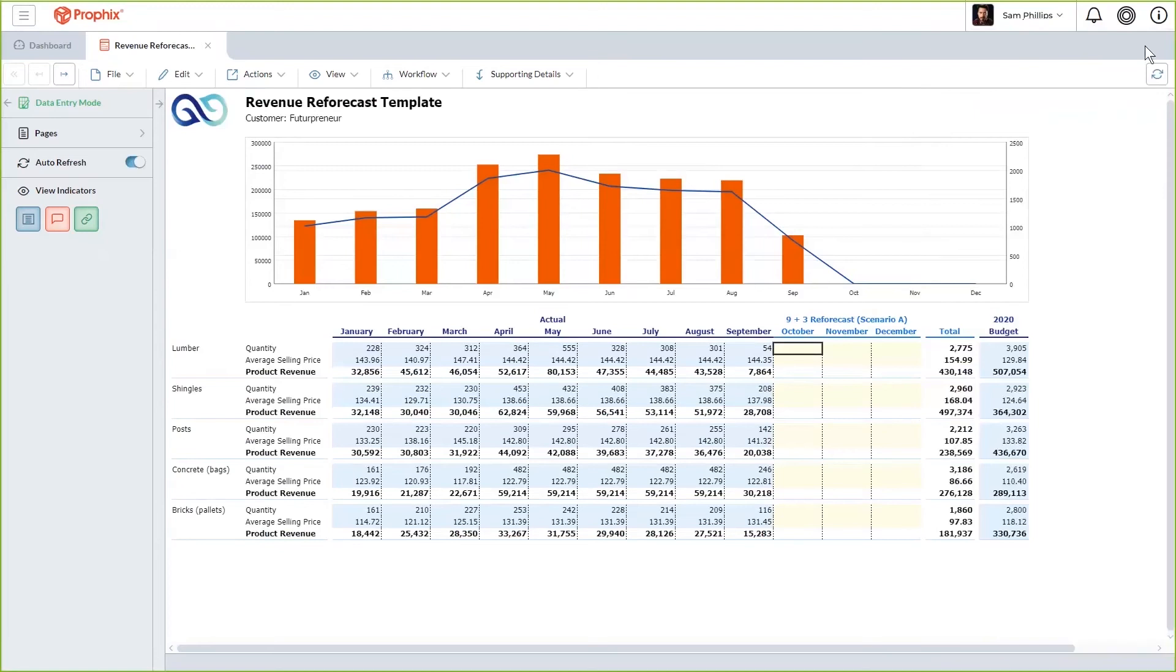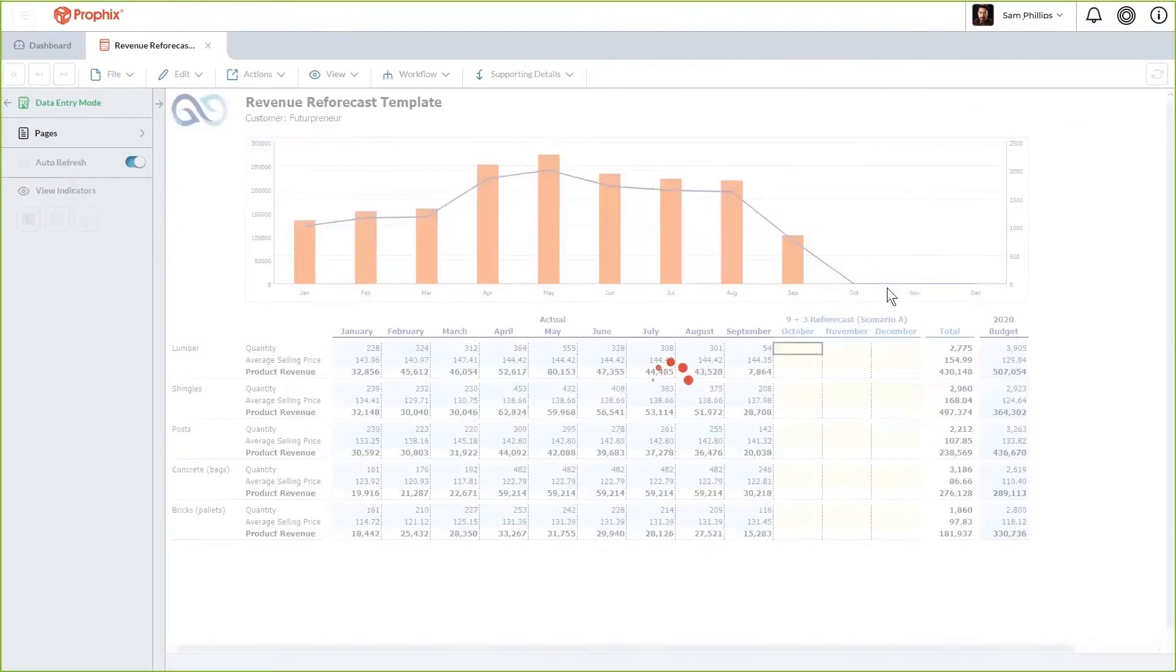And then copying them over to your 9 plus 3 forecast. Once it's completed, and you have refreshed where you can see the numbers in your Q3, you can now adjust them with the new wholesale trend.